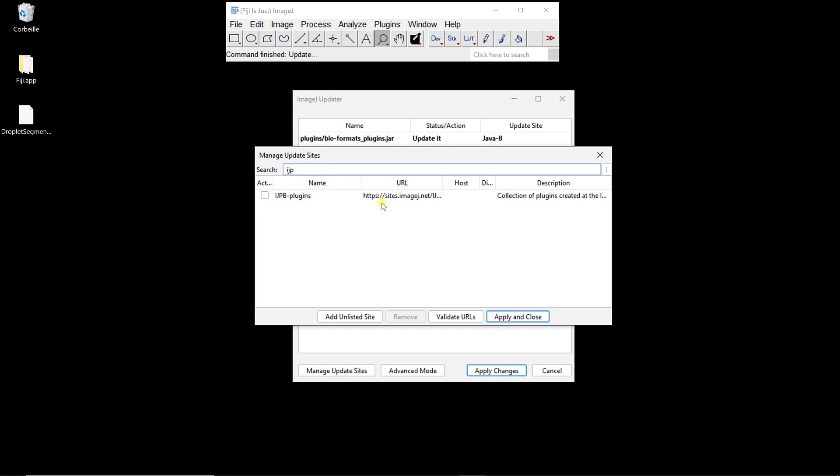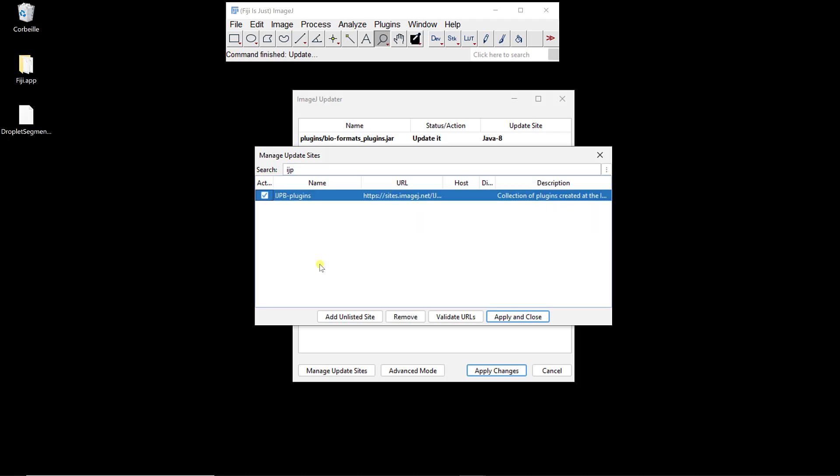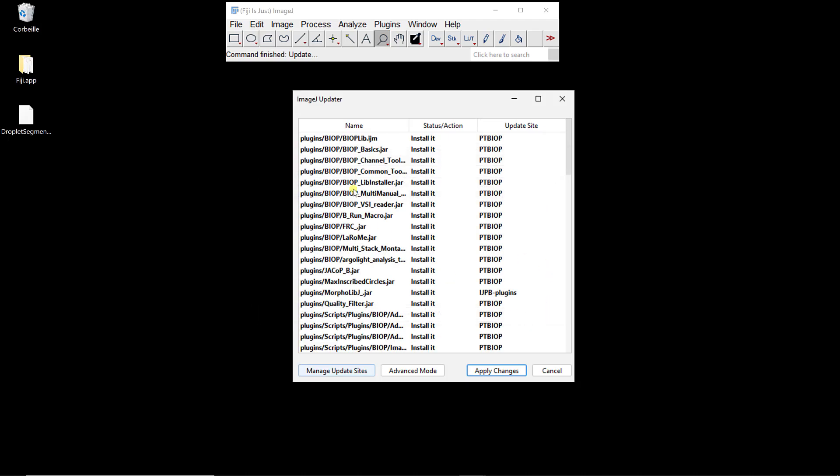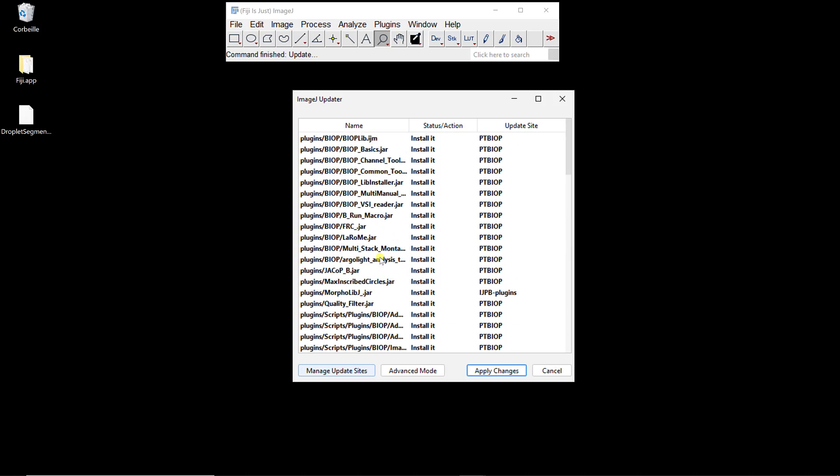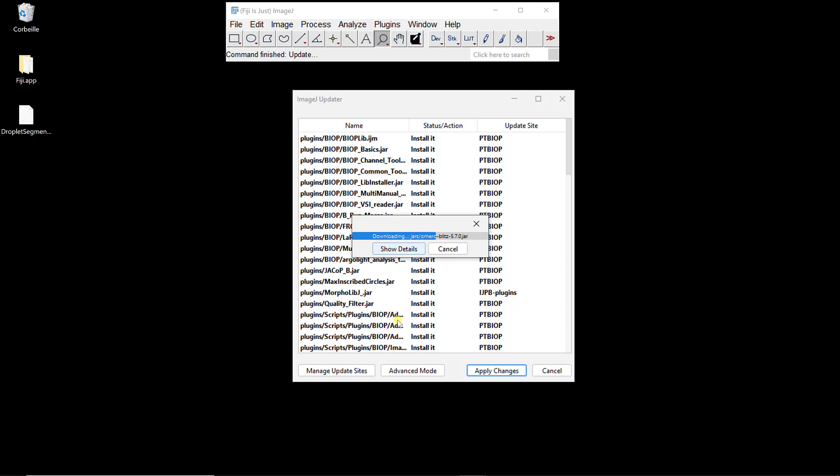Then I'm going to add MorphoLibJ. It's under IJPB plugins. I'm going to check this one as well. Now I can apply and close. I added PTBIOP, and it will appear as a BIA plugin, and also MorphoLibJ. I can apply changes. Whenever you install new plugins in Fiji, you need to restart Fiji. It's downloading and installing, and it's going to tell me that I have to restart.